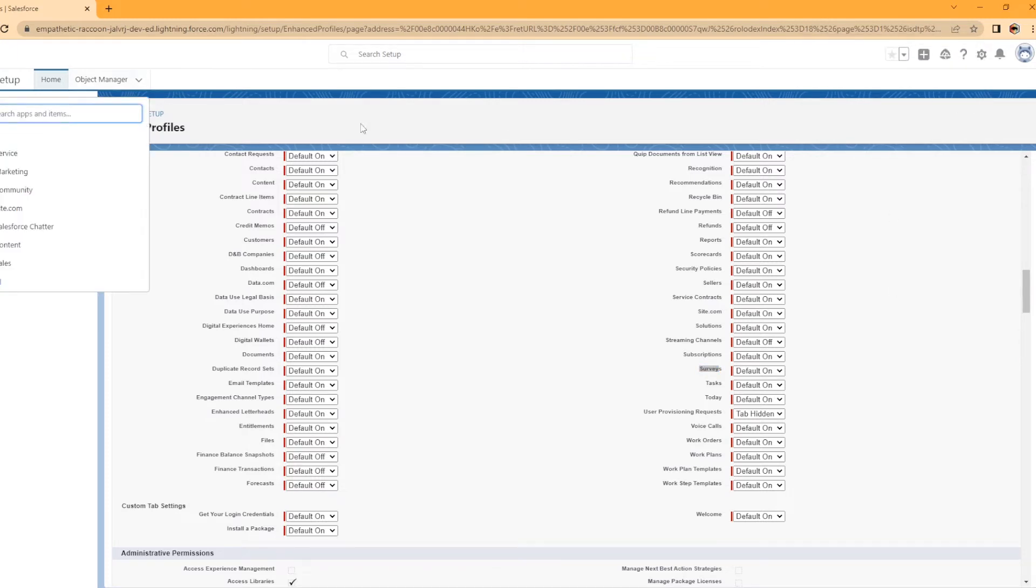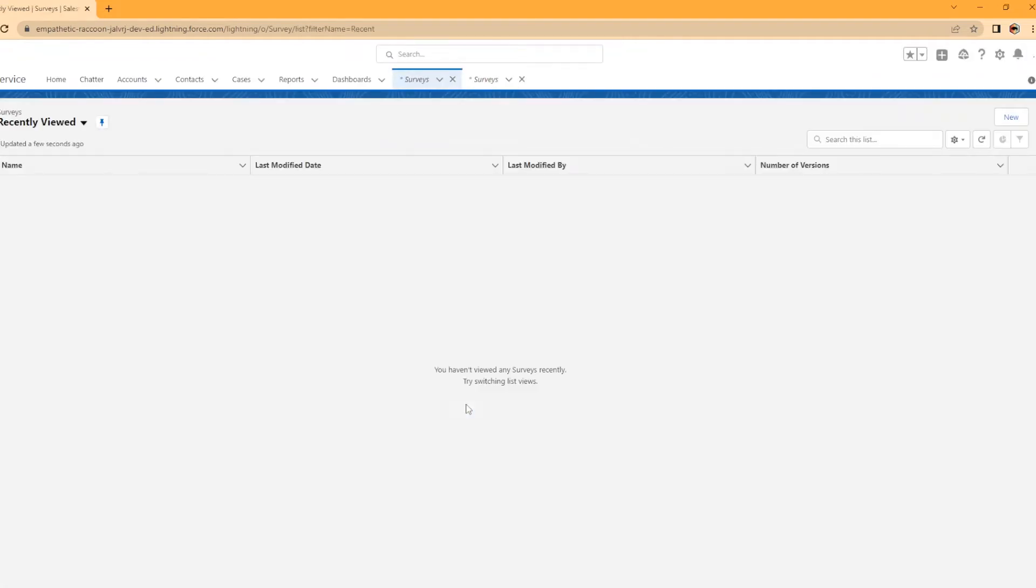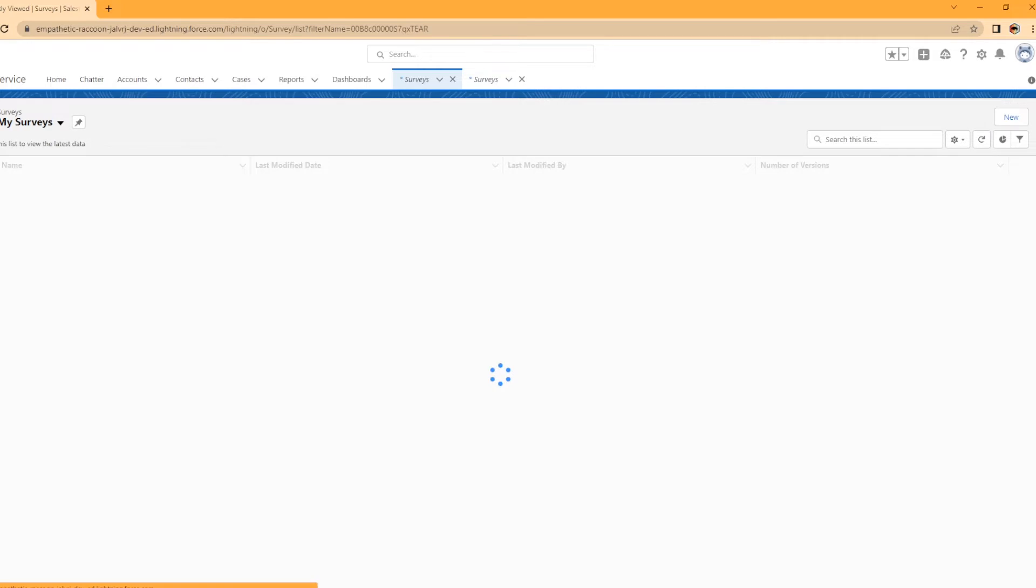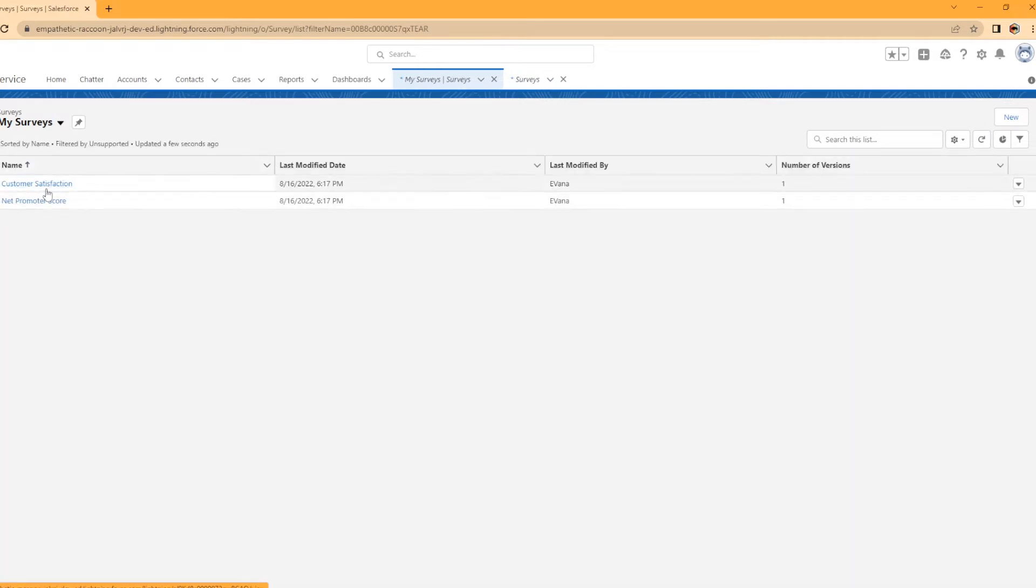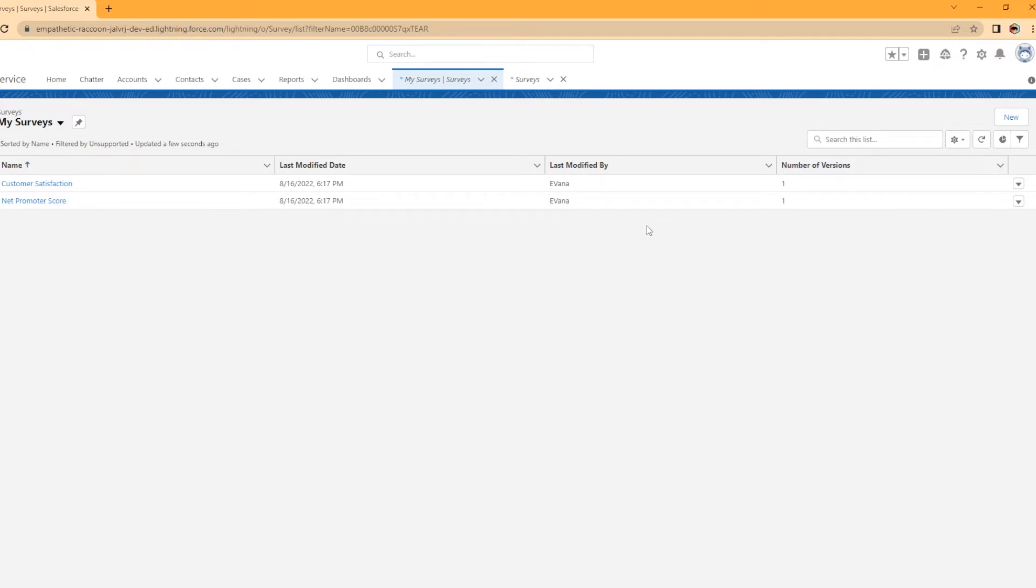But since it is turned on for us, we're going to go ahead and search surveys here. If I can spell it right. All right. So this is the survey object here. We have the recently used view, this is my surveys, which it comes with two that are automatically enabled whenever you turn on surveys, the customer satisfaction and net promoter score, but we're actually going to create a new survey today. So on the top right, we're going to hit new.